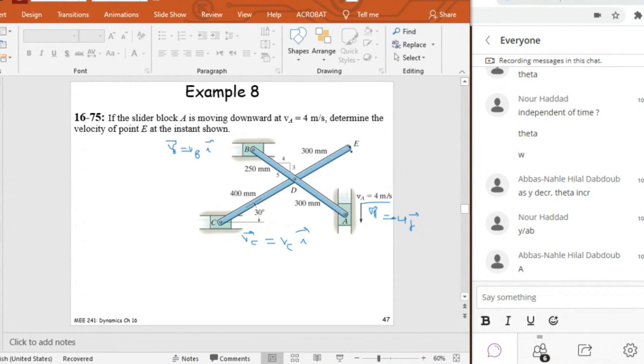Now E will be, of course, oblique. So E will have two components in I and J. And I want to determine the velocity of E. Think about it guys, how to do it? How to find the velocity of E?